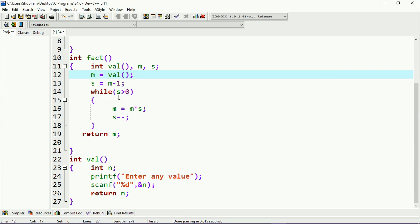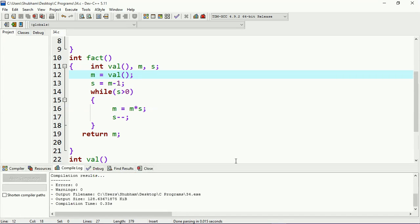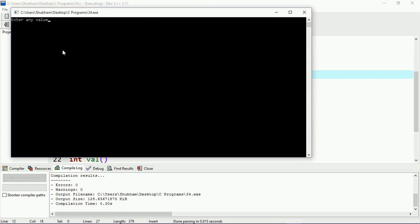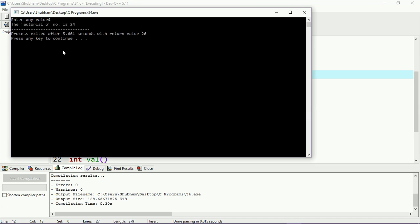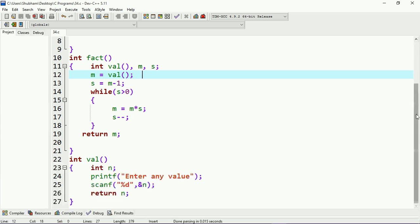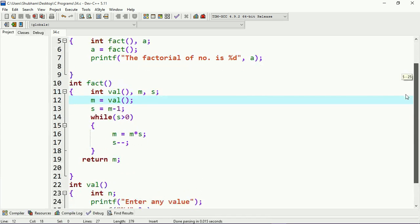Here I have a condition: `s` is greater than zero, and `s` is equal to `s` times `m`, and `m` is decremented. Now I am going to run this program. It's asking for any value — suppose I provide 4. You can see that the factorial of the number is 24, and the factorial of 4 is 24, so our program is correct.